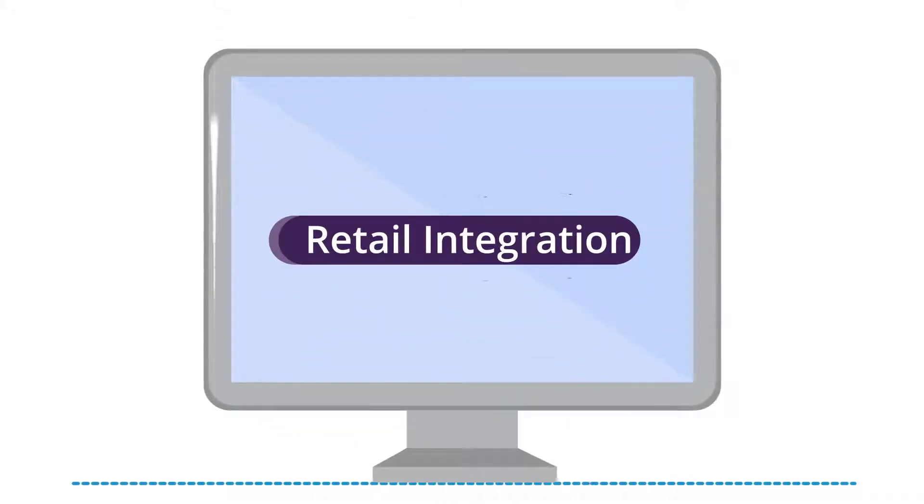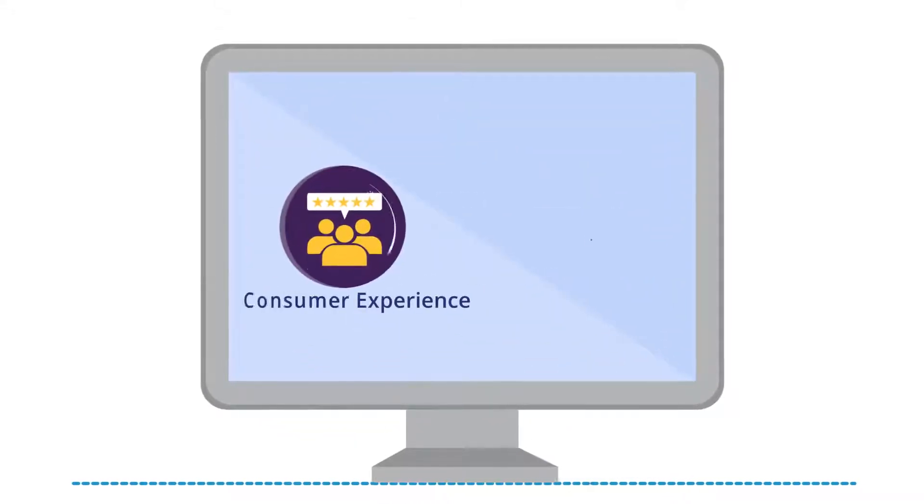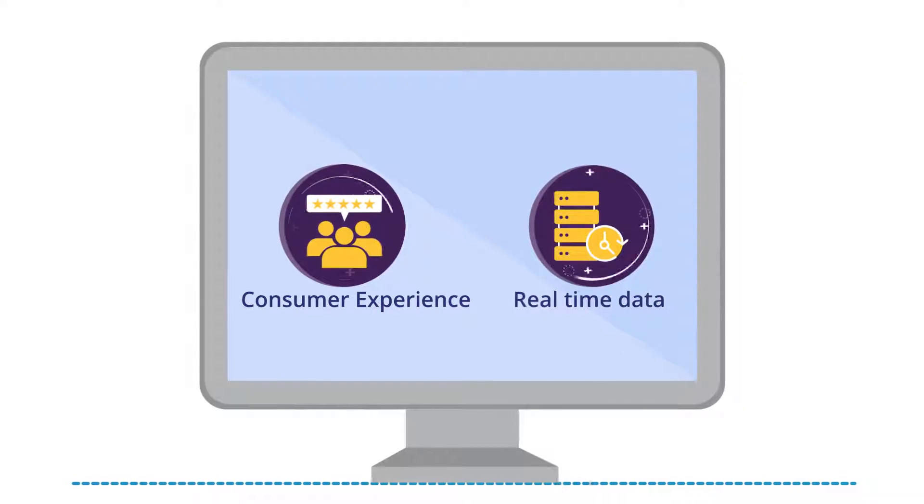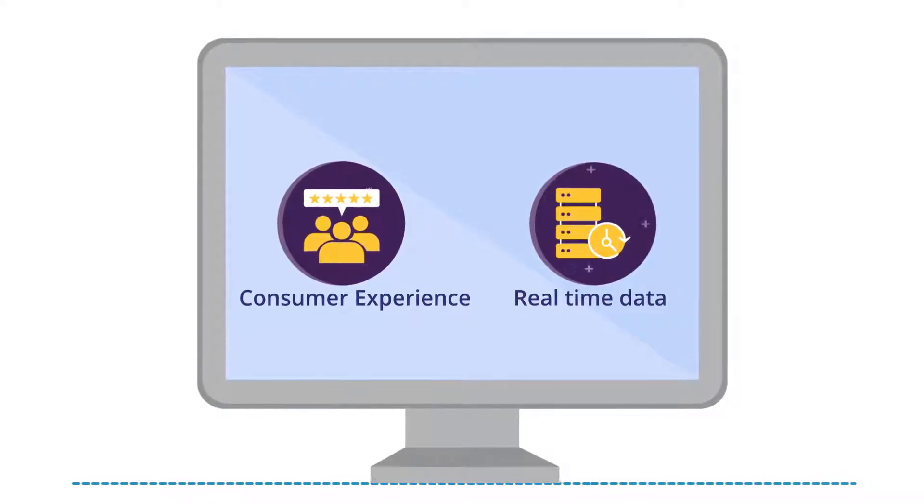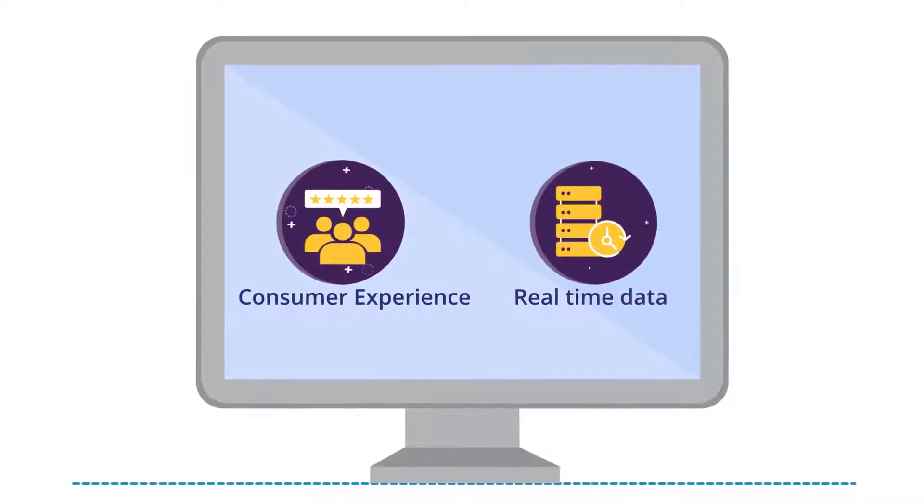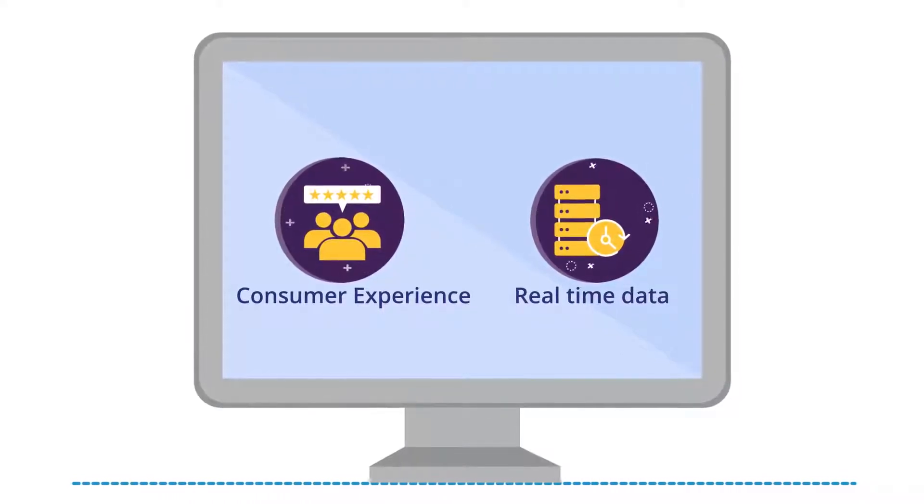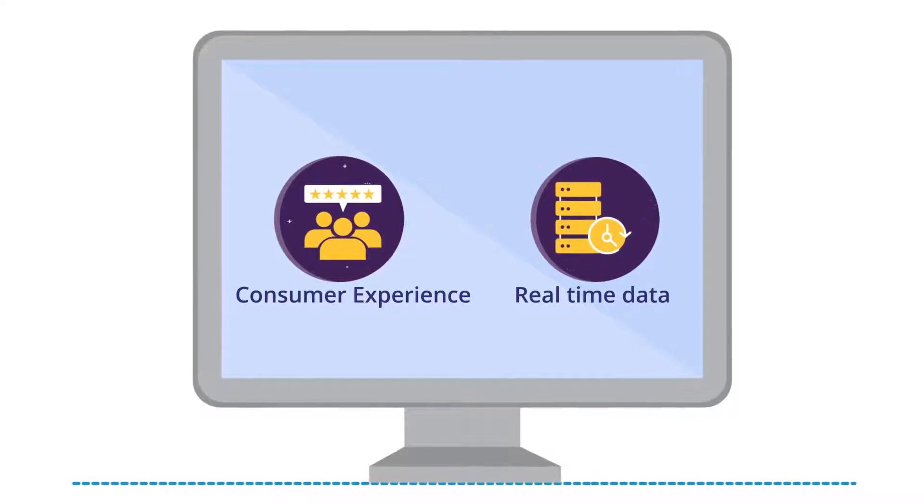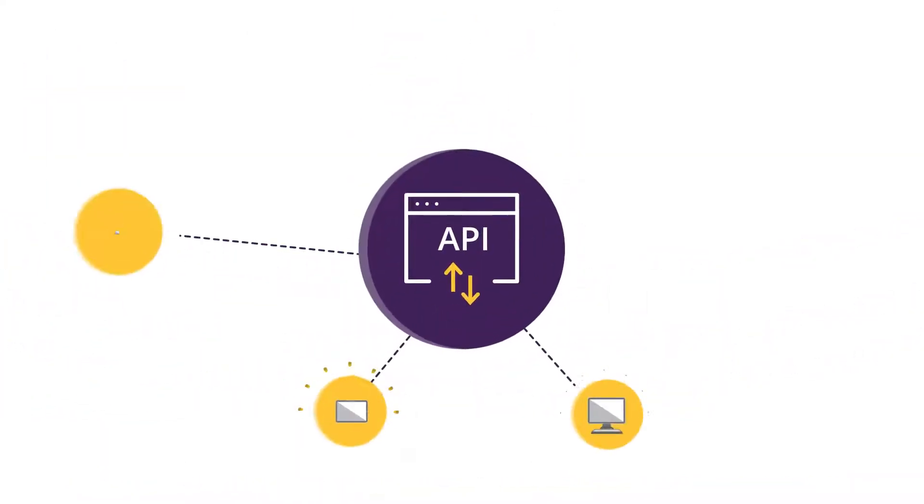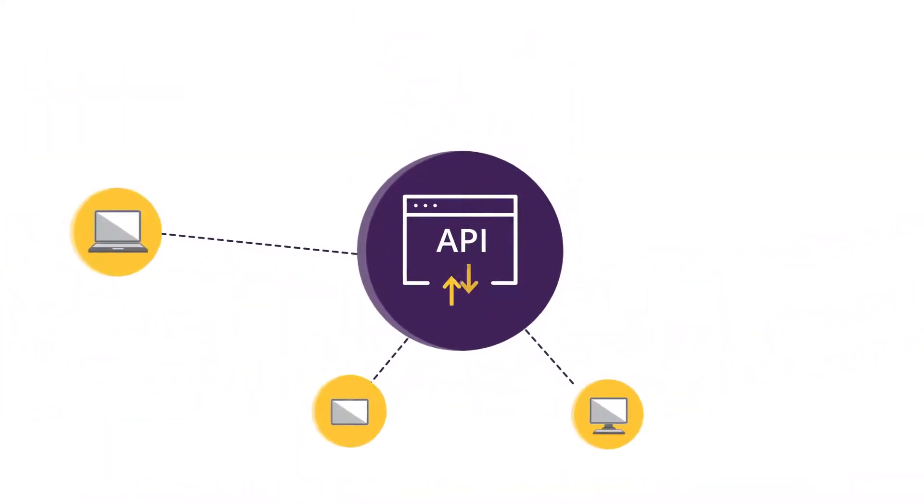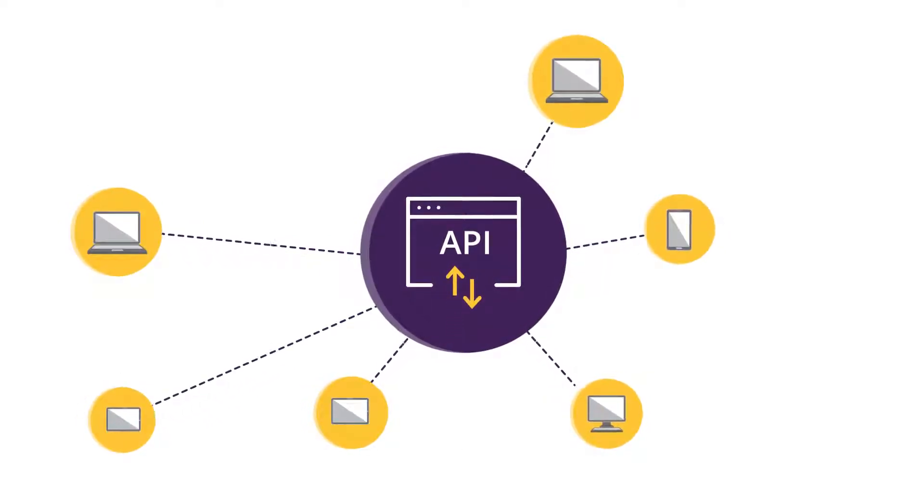Retail integration is crucial to delivering the best consumer experience possible and powering your business with real-time data. With an increasing number of system and software providers in automotive retail, maintaining integrations to the APIs that help move your business forward can be overwhelming.